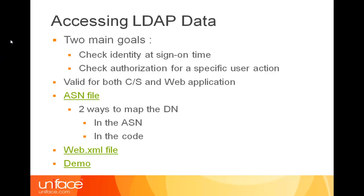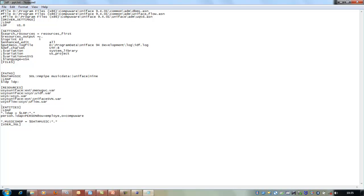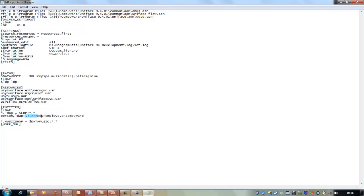Let us go to the ASN file. In this ASN, you can see, for example, that the driver settings are LDP U1.0 in my case. Then I have to map the path: $LDP equal LDP. And then in the entities, I said all the entities in the model are mapped like that, except 'person', which can also be mapped as entity person at OU employee, OU CompuWear. This is two ways to give the search scope — one here in the ASN, and the previous one viewed in the code.